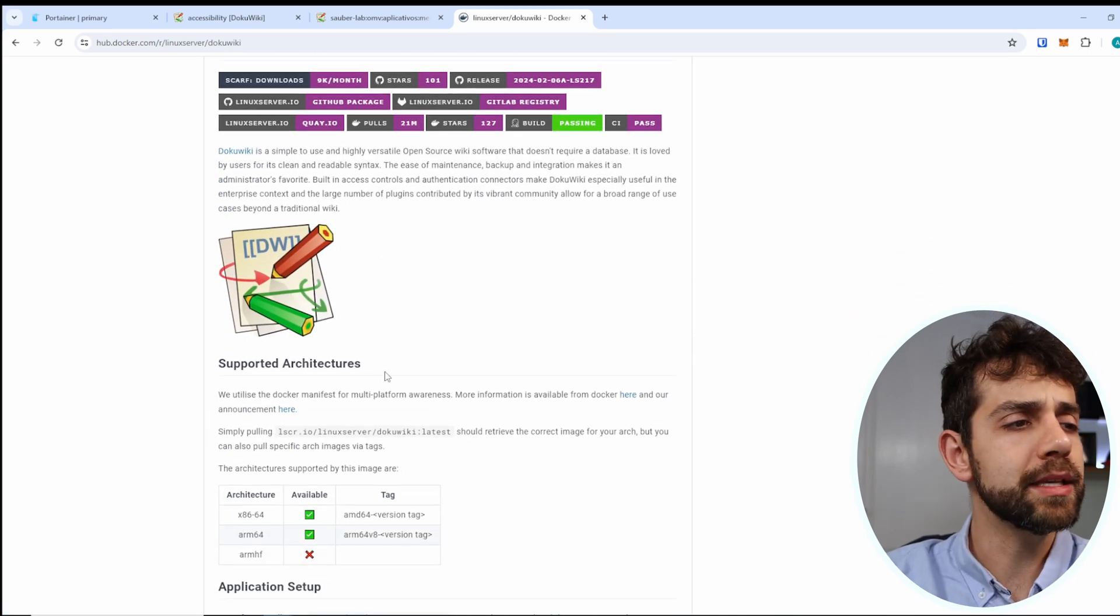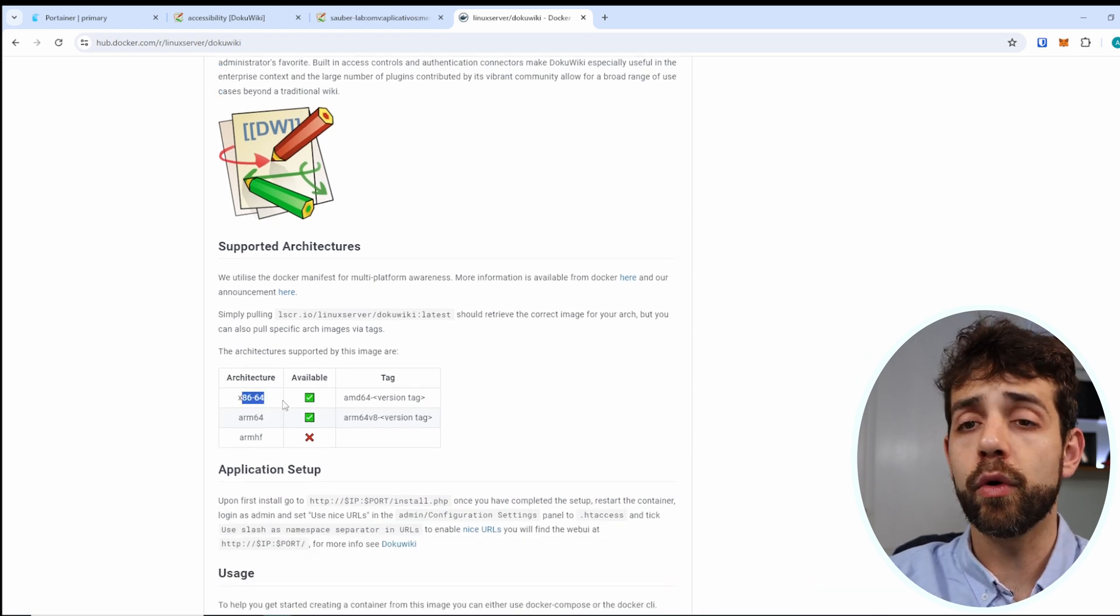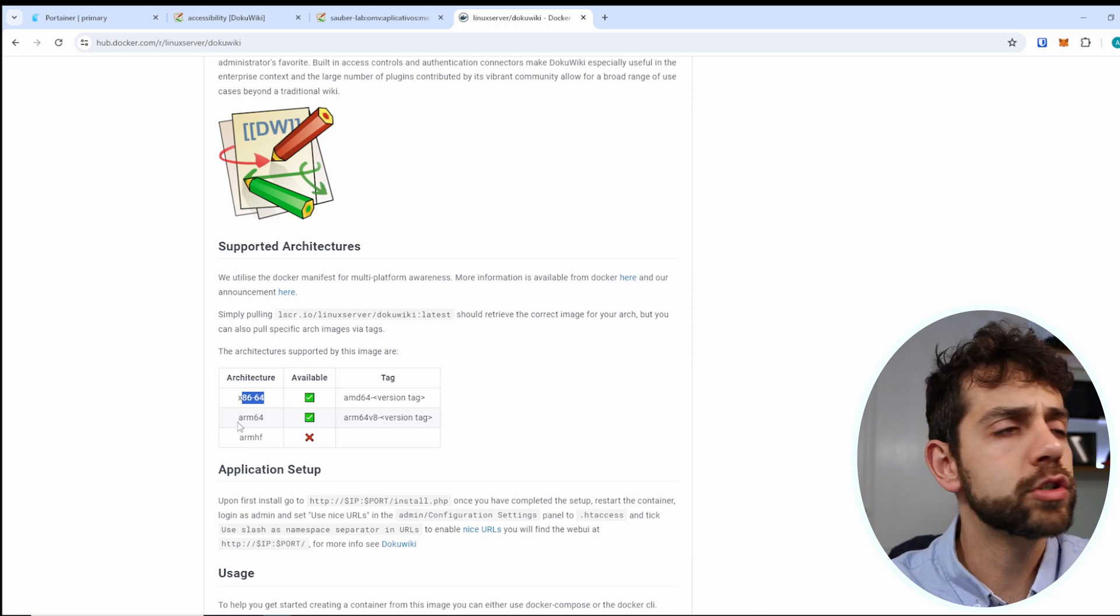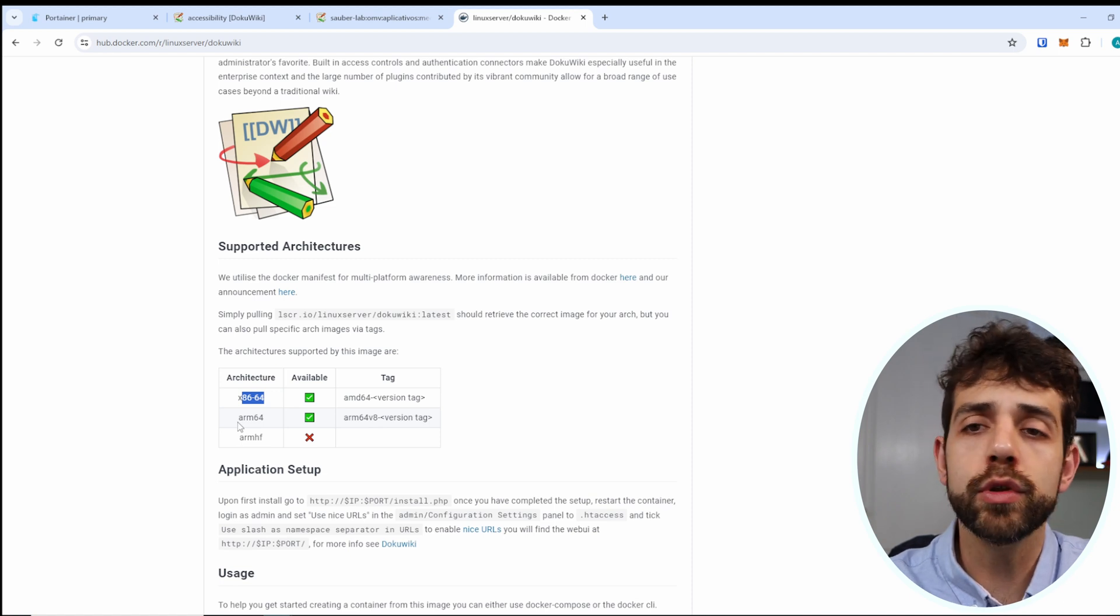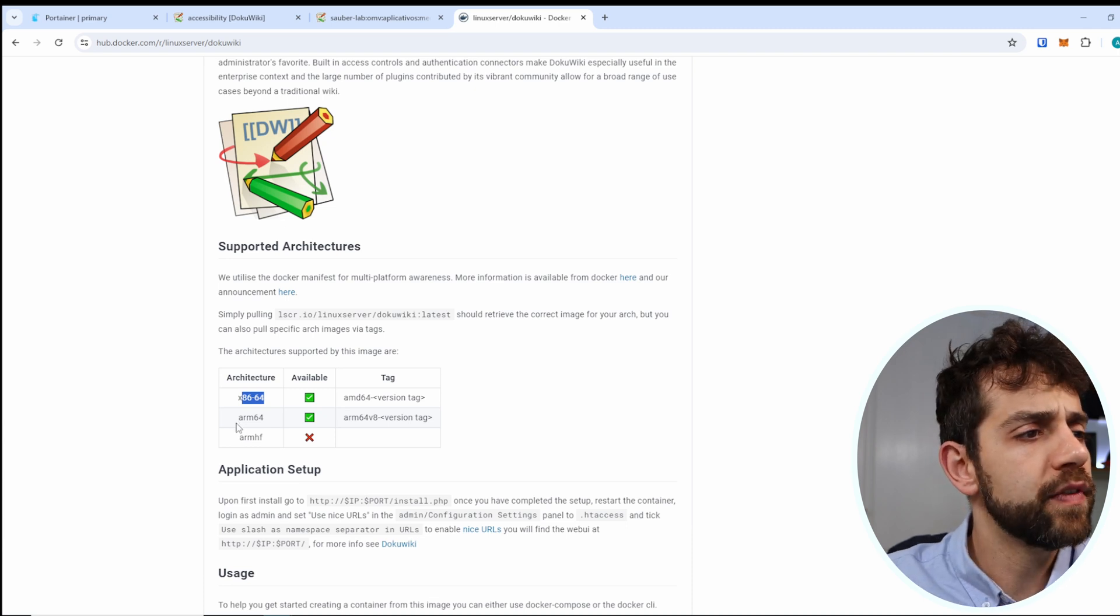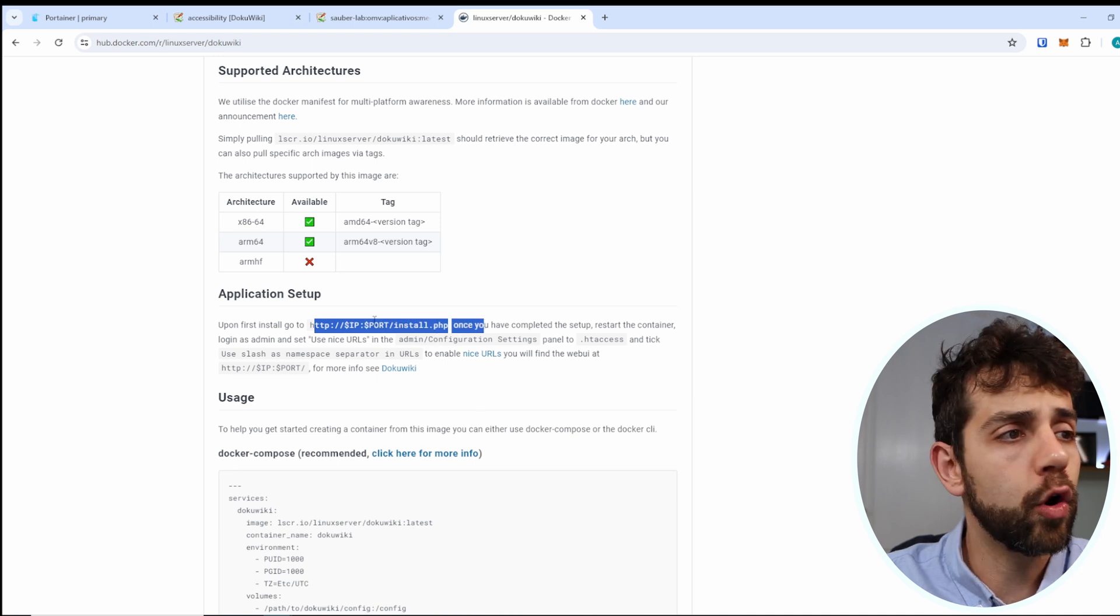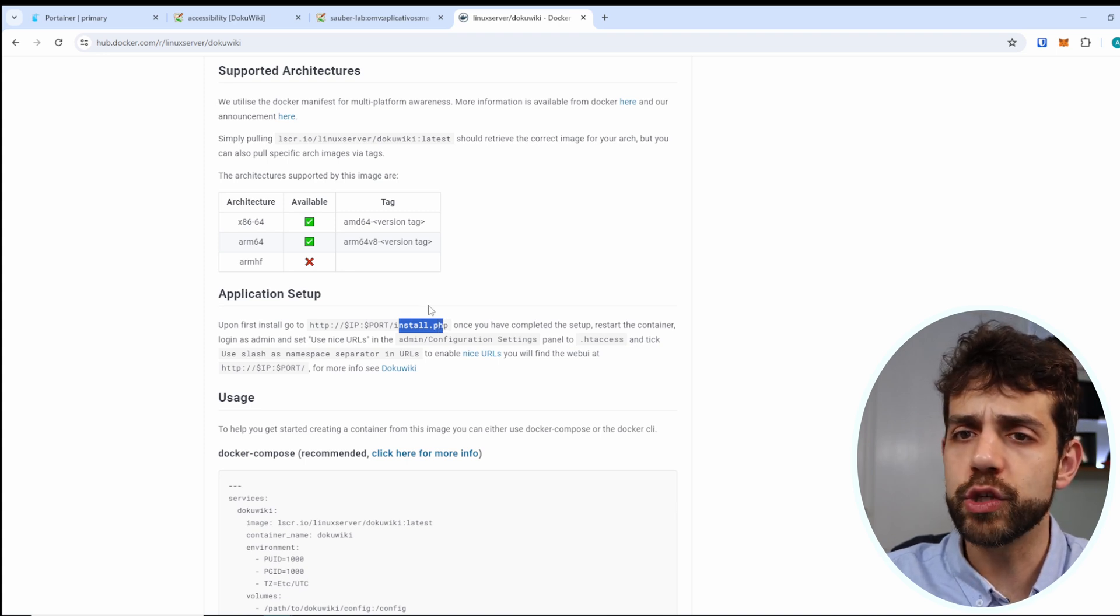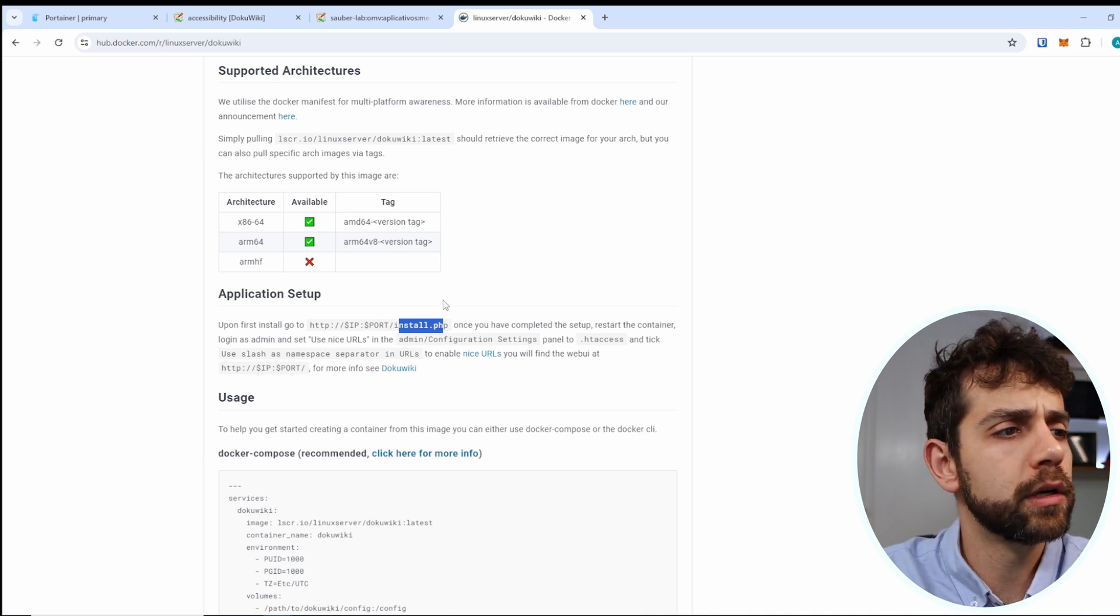This means that this application have support for 64 or 86 bits normal process AMD and you have ARM 64 so it means that will work quite well in free tier option for Oracle Cloud what will have the ARM system and that would just run. If I come here a little bit lower I can see that to do this installation you need to open your IP your port and in the end put install.php so have this one in mind before you start to look and say I did something wrong don't work.